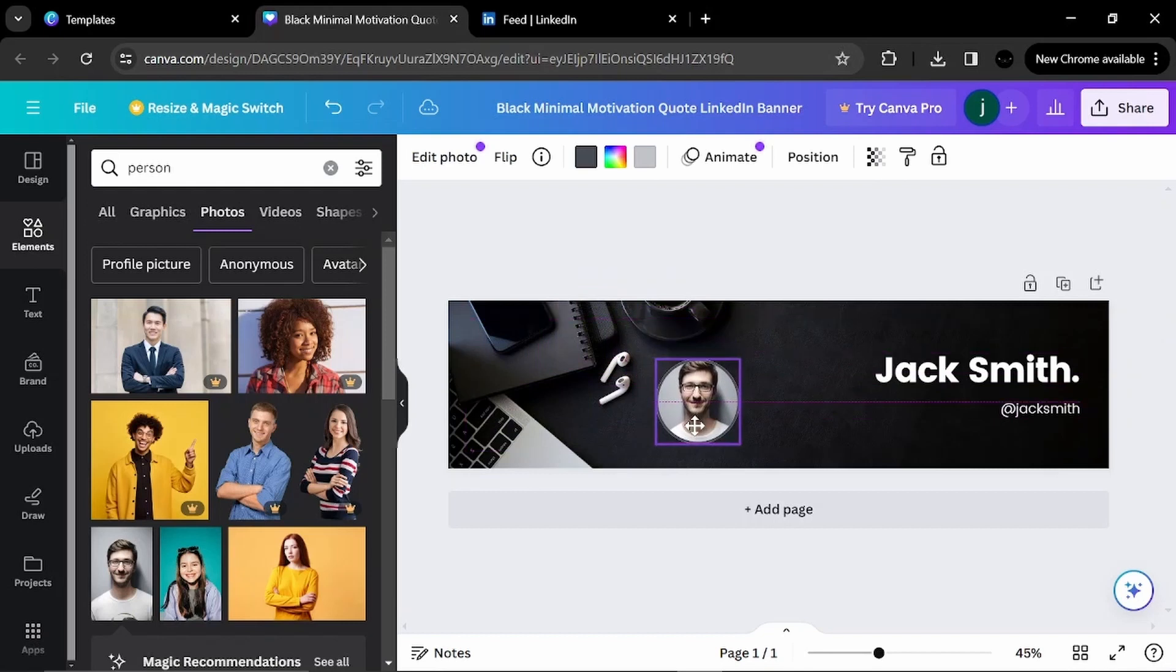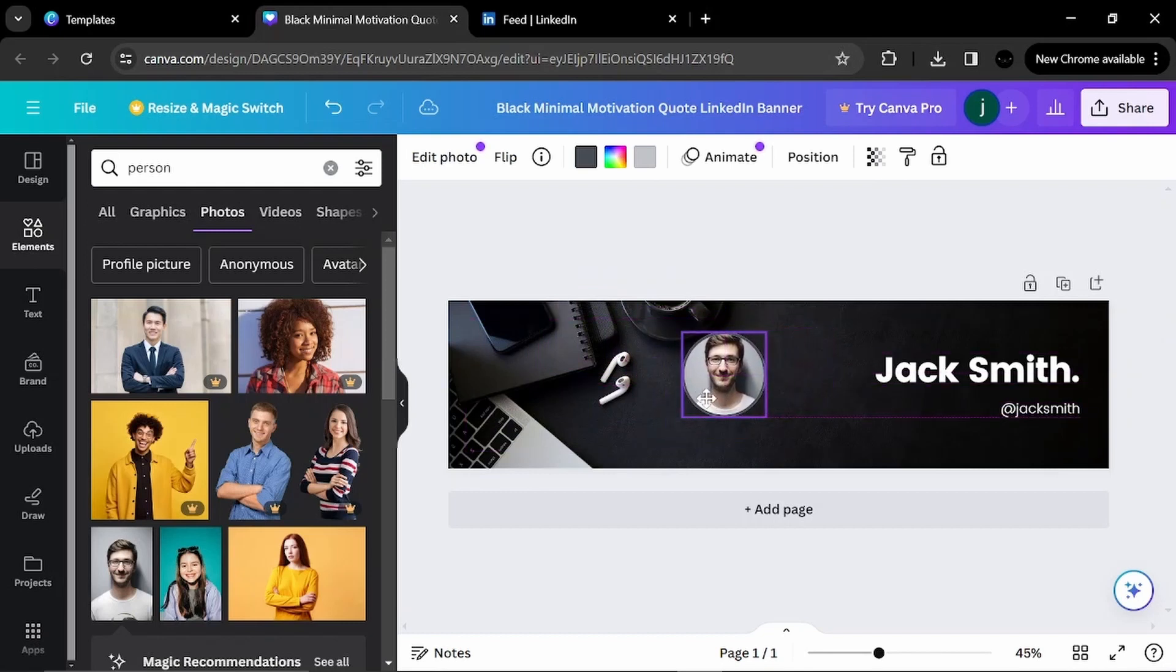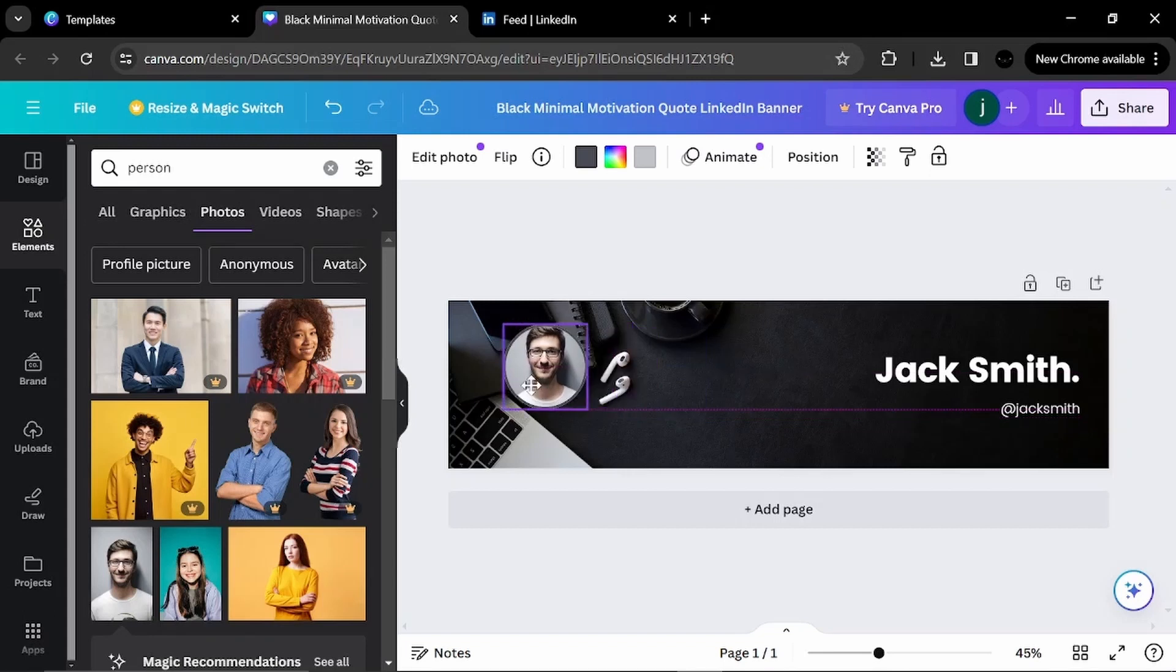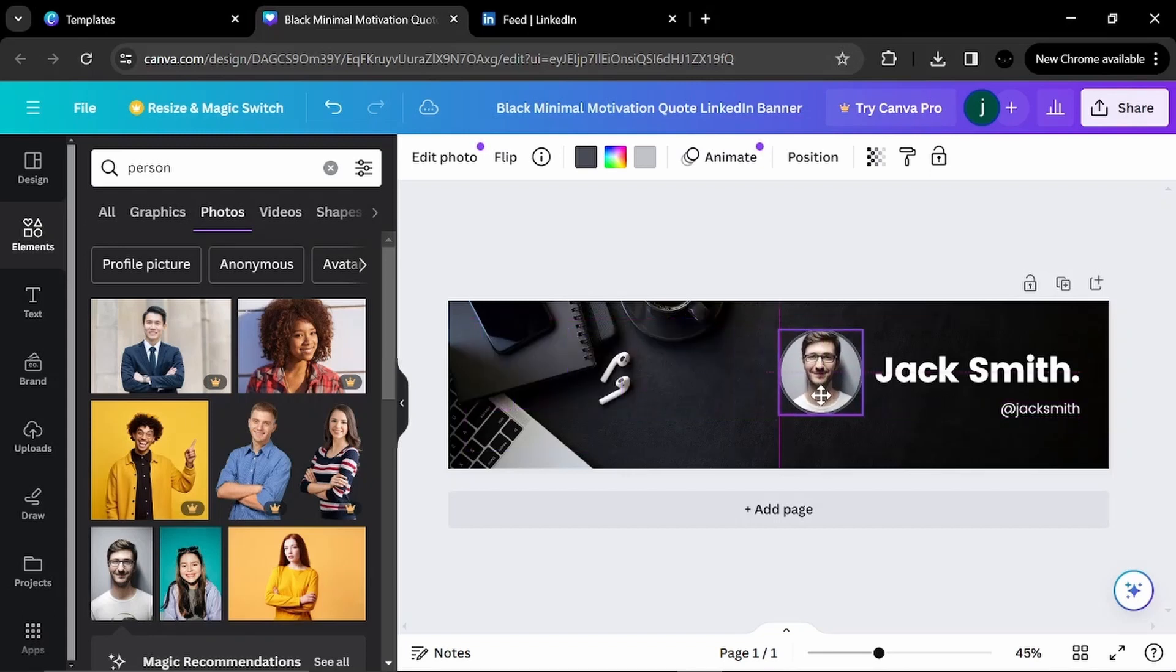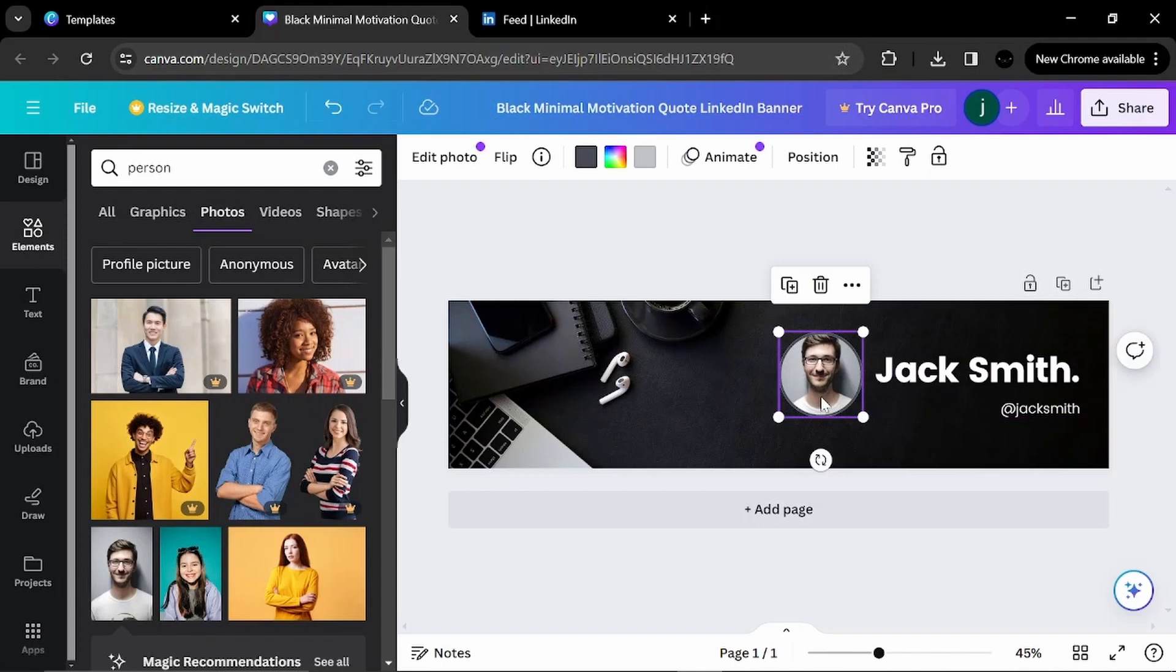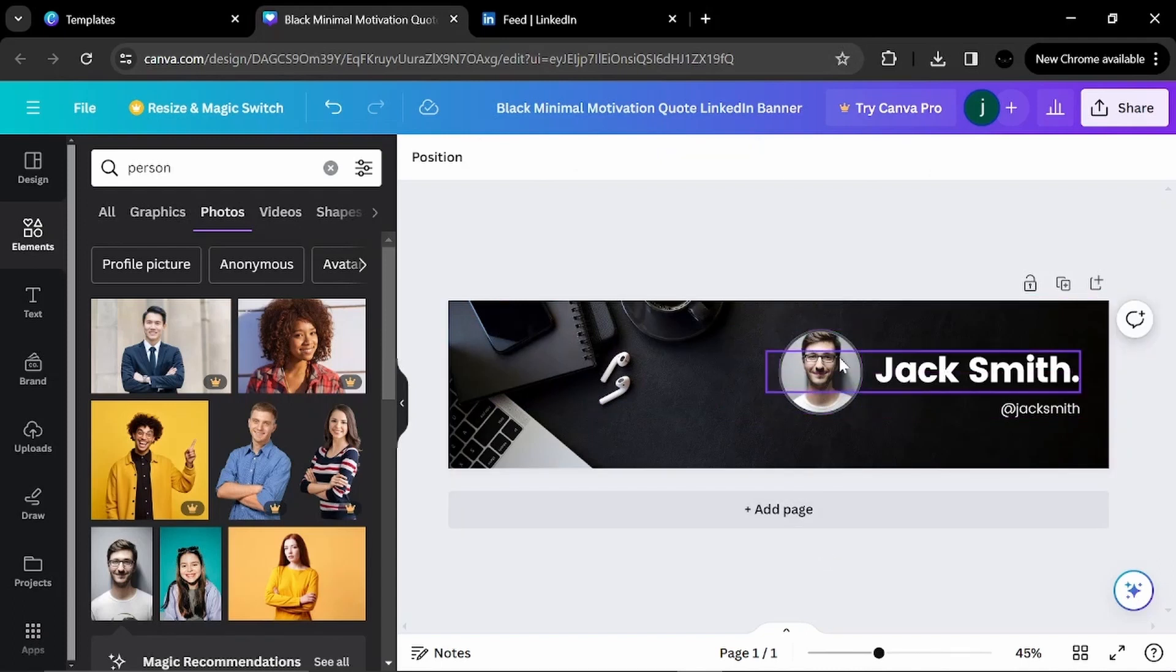I don't know where to put it exactly. But for the aesthetic of the photo. Maybe in this corner. Or, okay, I will put it next to my name. This will look very aesthetic.